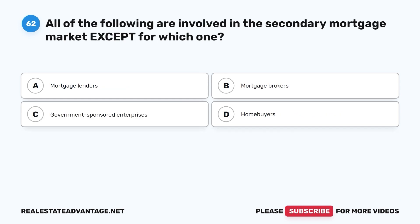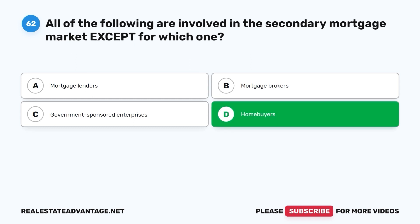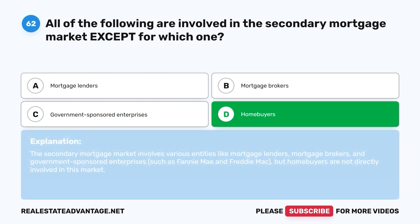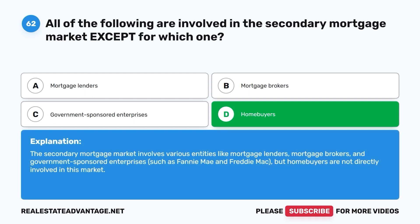Question 62. All of the following are involved in the secondary mortgage market, except for which one? A. Mortgage lenders. B. Mortgage brokers. C. Government-sponsored enterprises. D. Homebuyers. The correct answer is D. The secondary mortgage market involves various entities like mortgage lenders, mortgage brokers, and government-sponsored enterprises such as Fannie Mae and Freddie Mac, but homebuyers are not directly involved in this market.